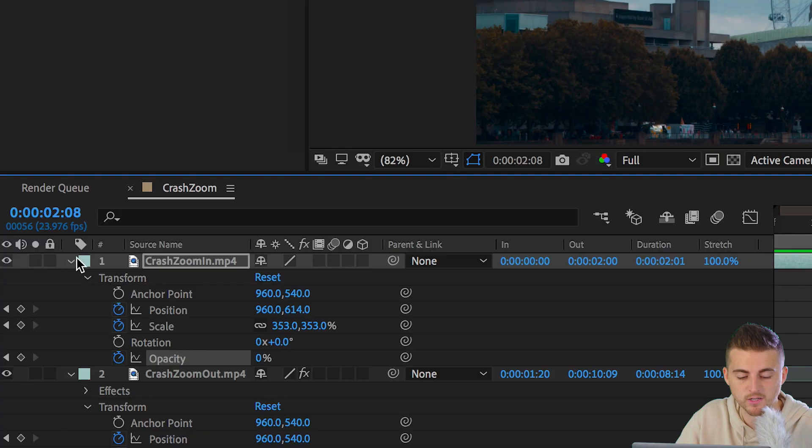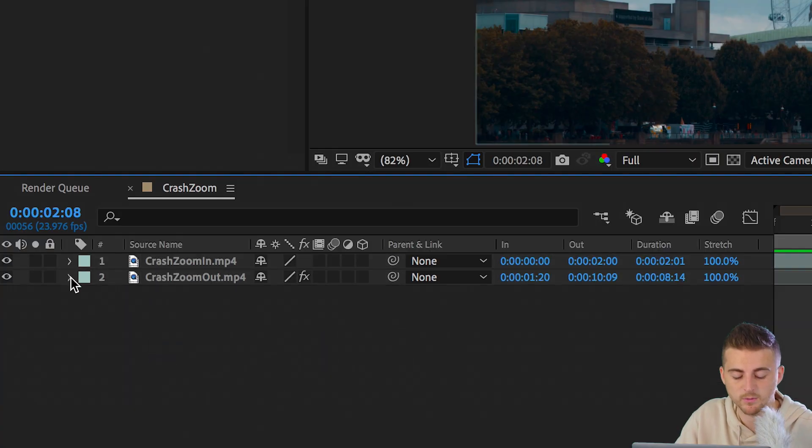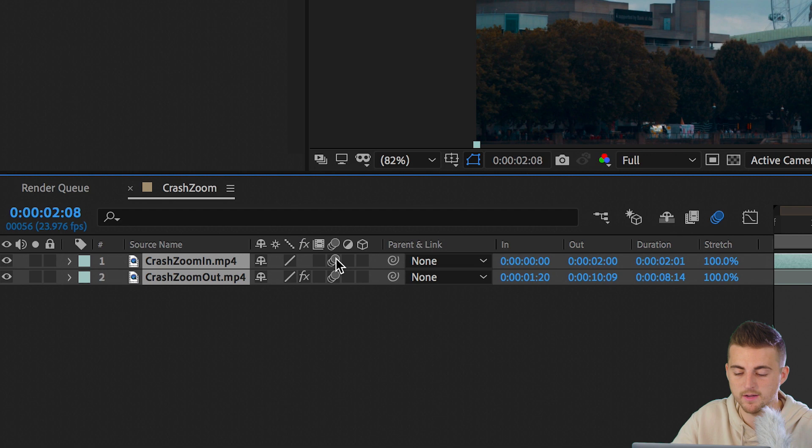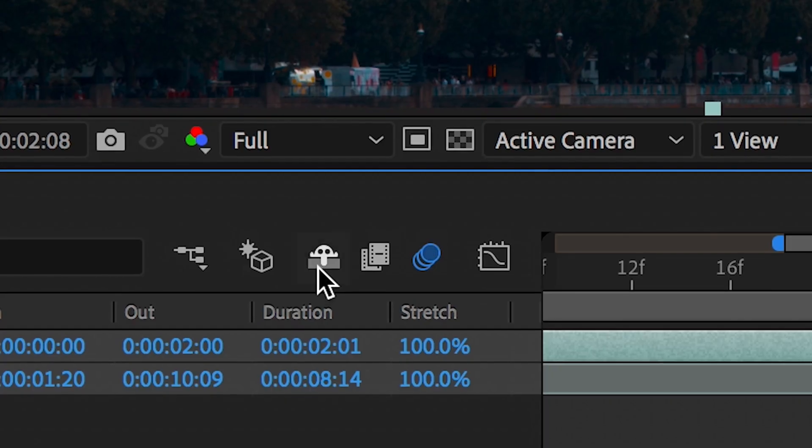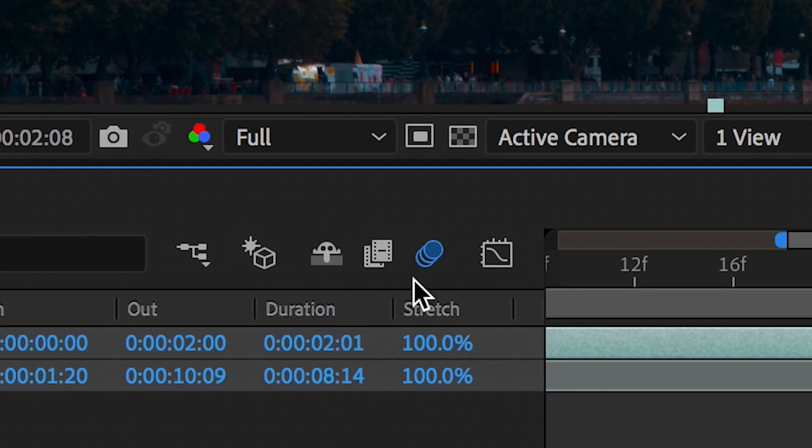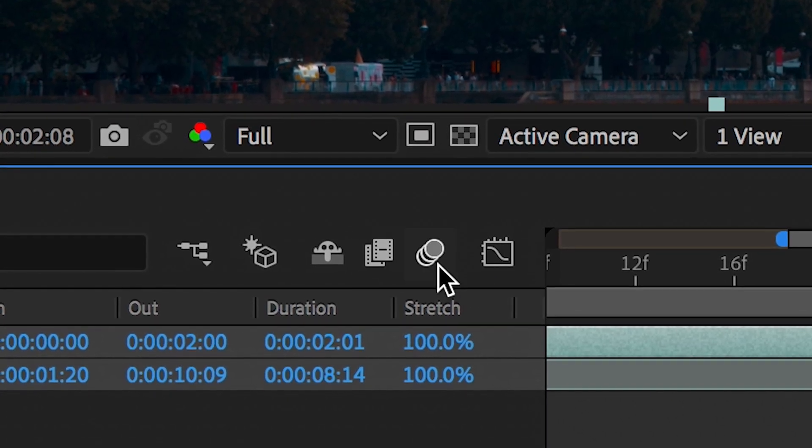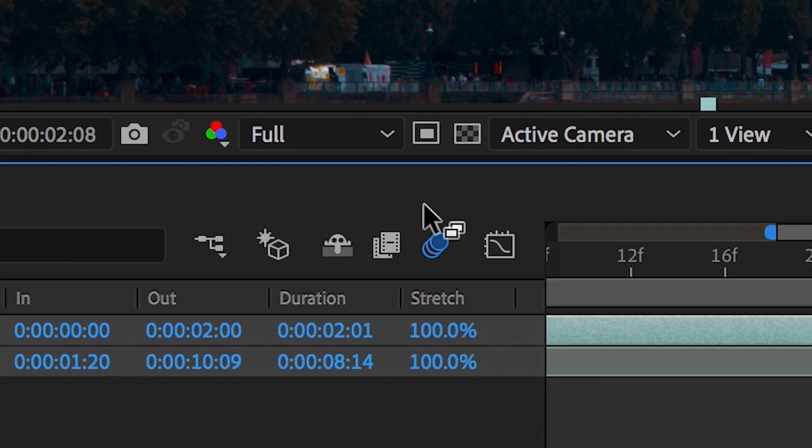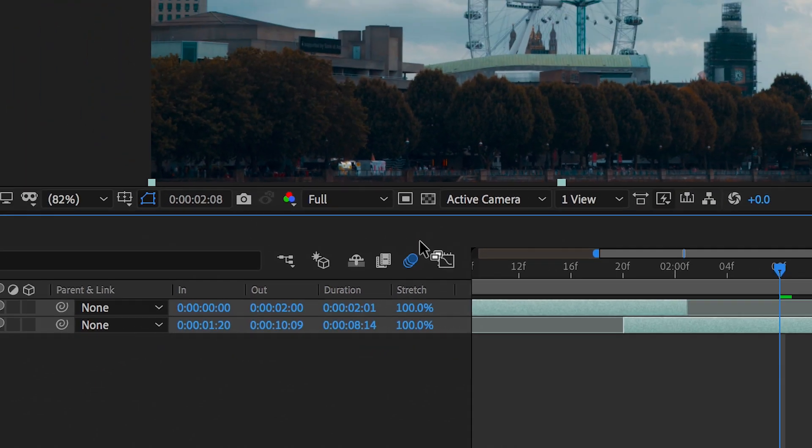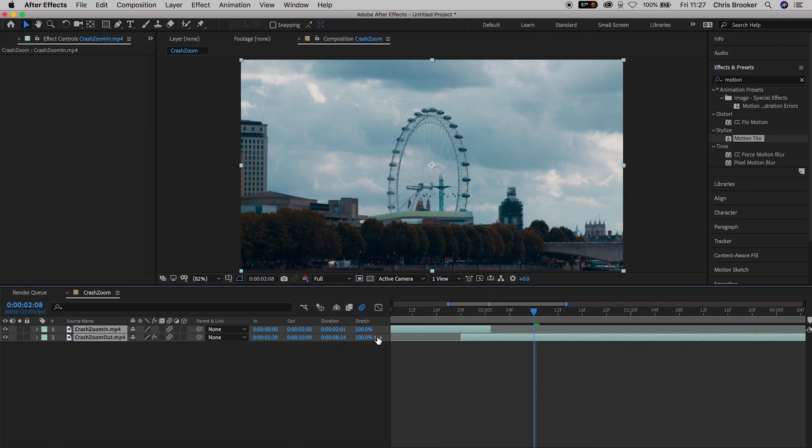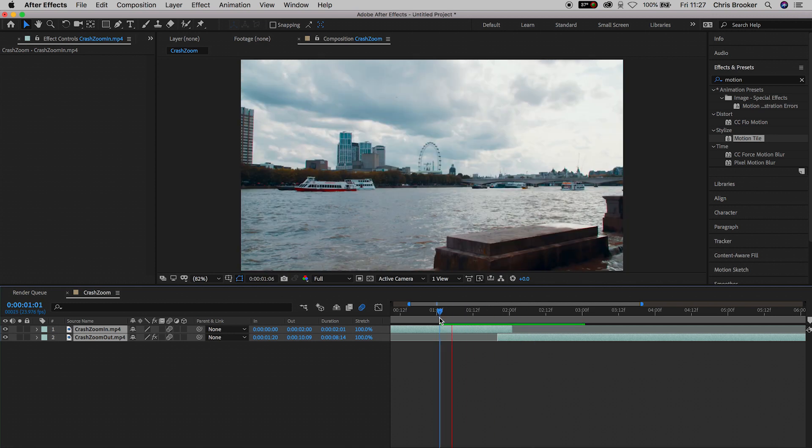There is one more thing that we need to do, though, to really sell this effect off. And that is to apply the motion blur to the footage. So we're going to close down these two video clips. We're going to select both of them and turn on the motion blur. You also want to make sure that the motion blur is activated within the sequence. And the way that you check this is by looking at this motion blur icon here. If it's not blue, then you want to select it. If it's blue, the motion blur is on. It's activated. So now all we need to do is just play this footage back.